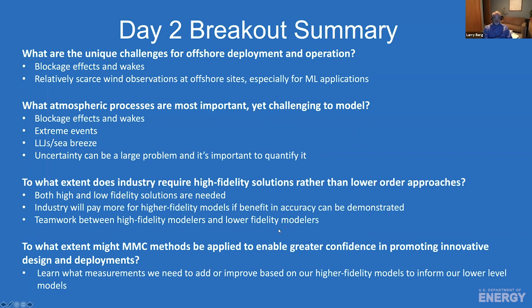There was a question about unique challenges for offshore deployment and operation, including blockage effects, wakes, and the relatively scarce wind observations at offshore sites — especially for machine learning applications. When asked what atmospheric processes are most important yet challenging to model, the responses included blockage effects and wakes, extreme events, low-level jets, sea breeze, and uncertainty quantification — noting that uncertainty remains a large problem across all these phenomena.